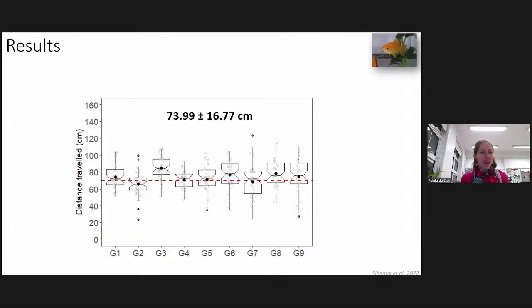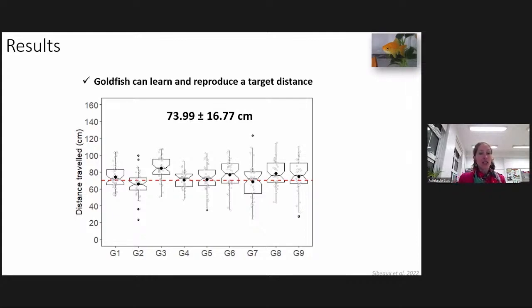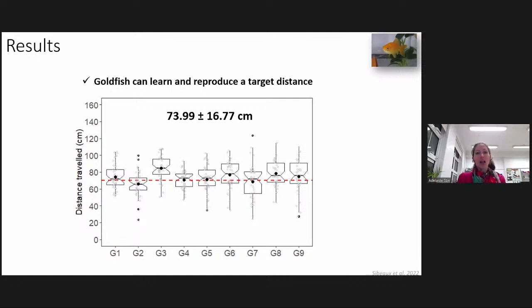Here are the first results. You have distance traveled on the y-axis and all my fish on the x-axis. On average, fish traveled a distance not significantly different from the target distance — which is the first good result. That means goldfish can learn and reproduce a target distance. One individual, G3, swam slightly over the target distance, showing there is some individual variation. However, this fish was quite consistent in its distance swum, indicating it was simply swimming further than the others. But on average, fish did not swim significantly differently from the target distance.